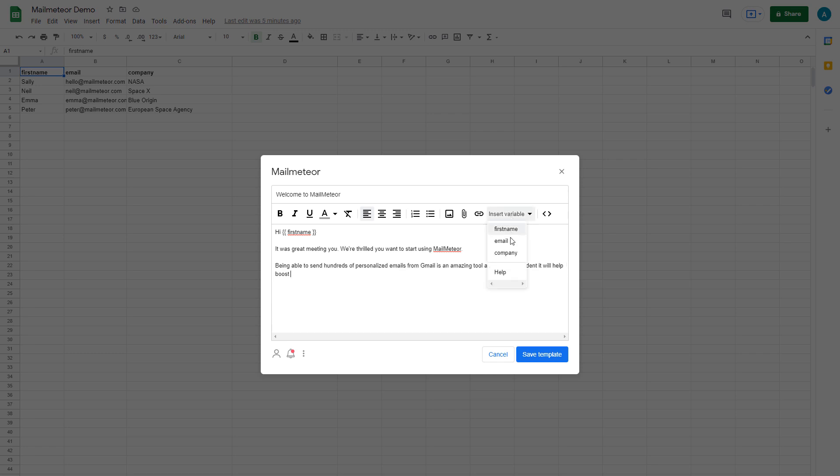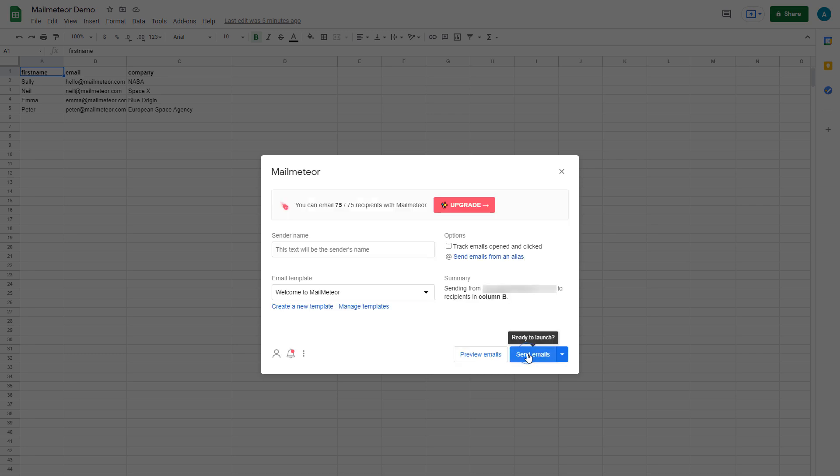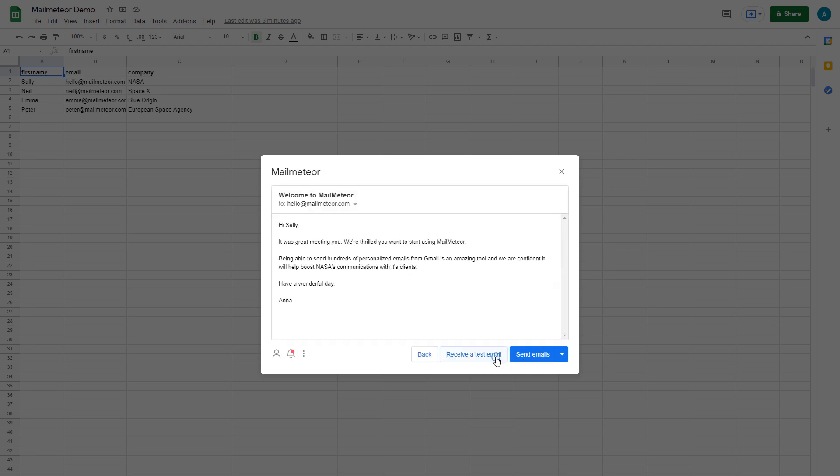Once you've written your email and added your personalized information, go ahead and click Save. Click the Preview Emails button, and then click on these buttons to see how each of the emails will look to the recipients.